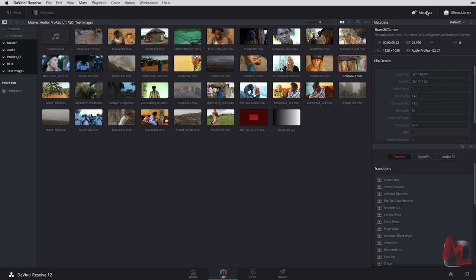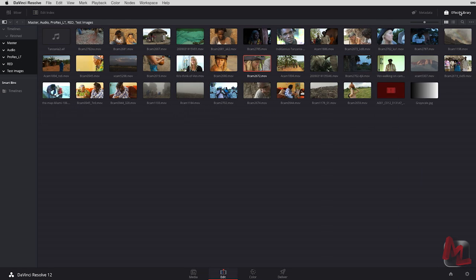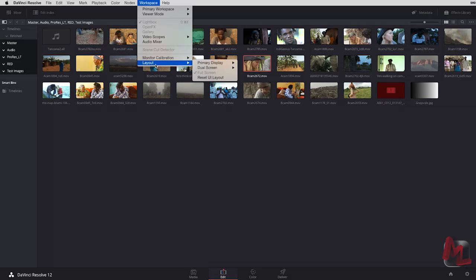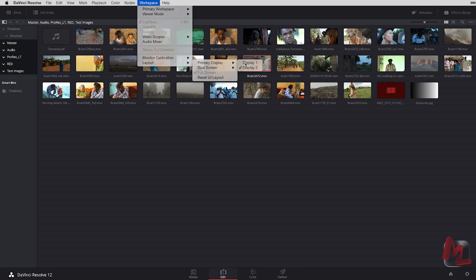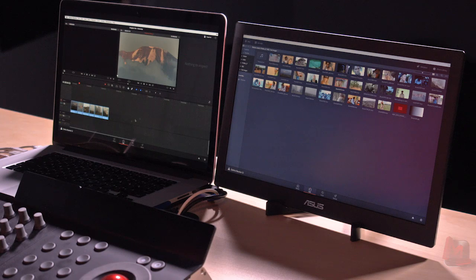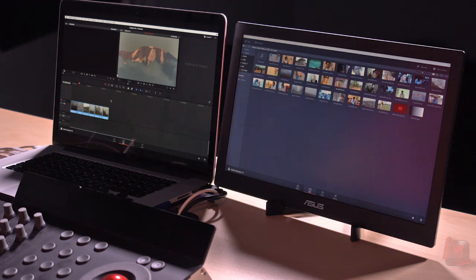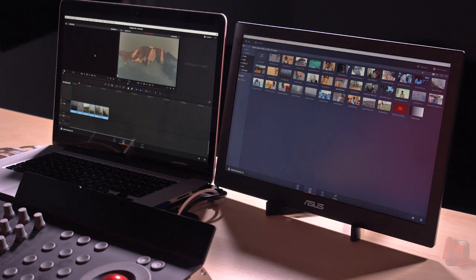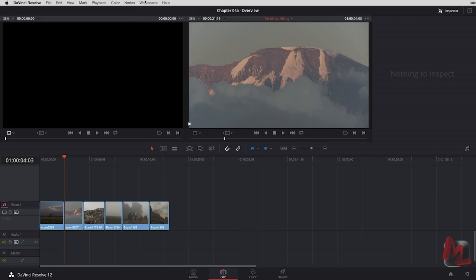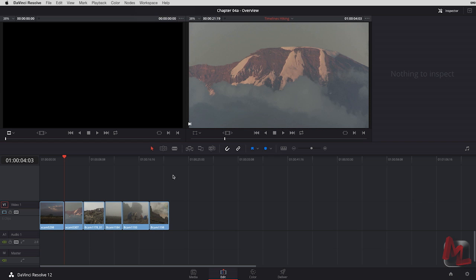So if I want to, I could have a pure bins only view on one screen, switch back to my primary display here to display number one. And now I've got my timeline and my source and record viewers.